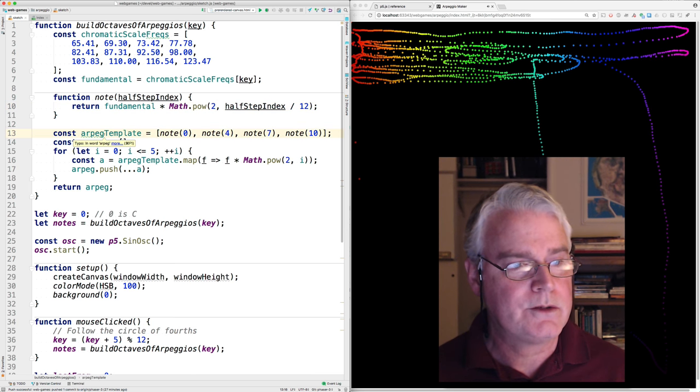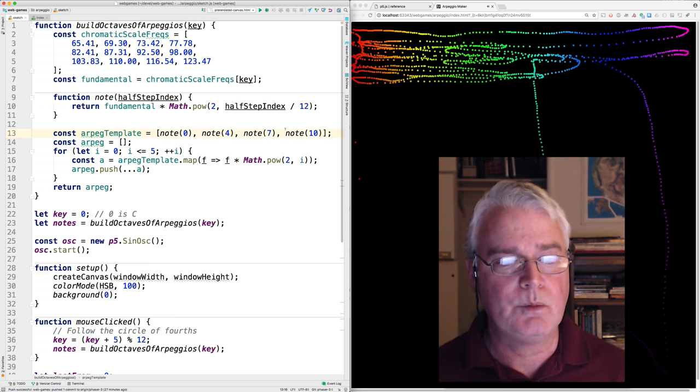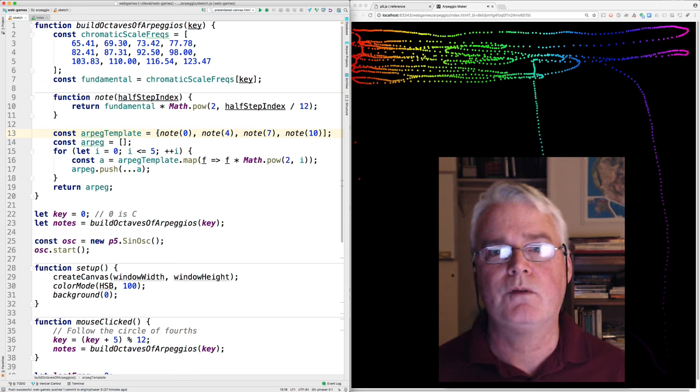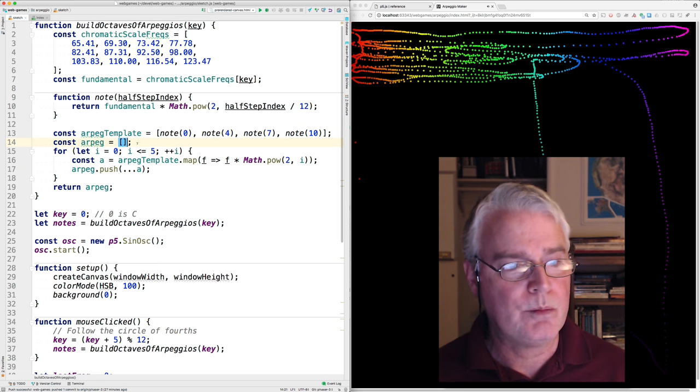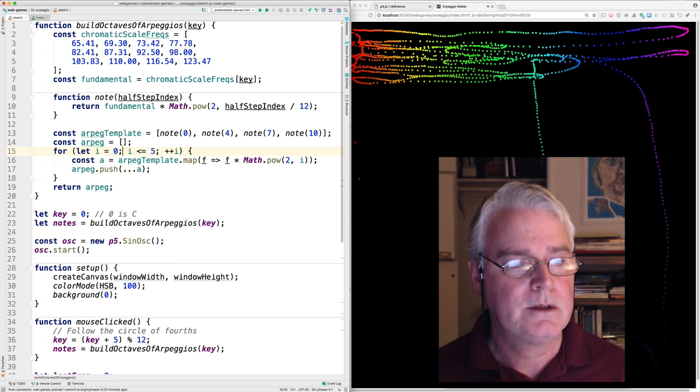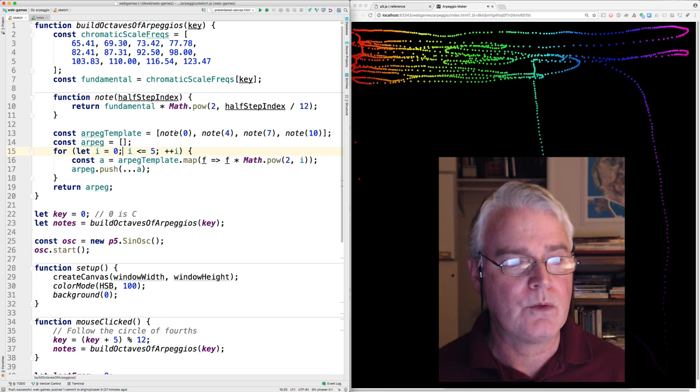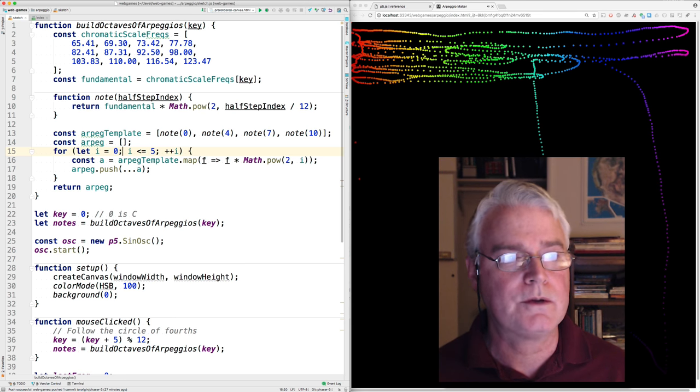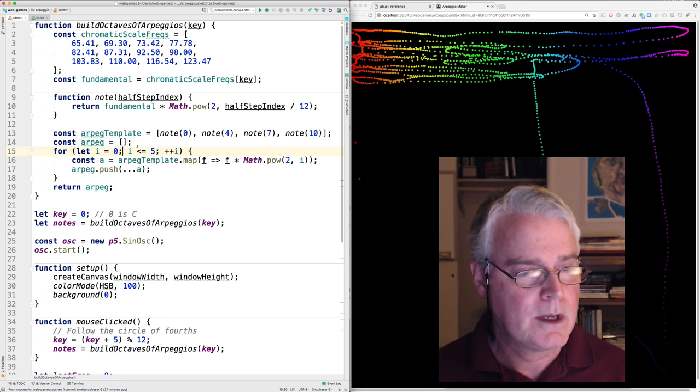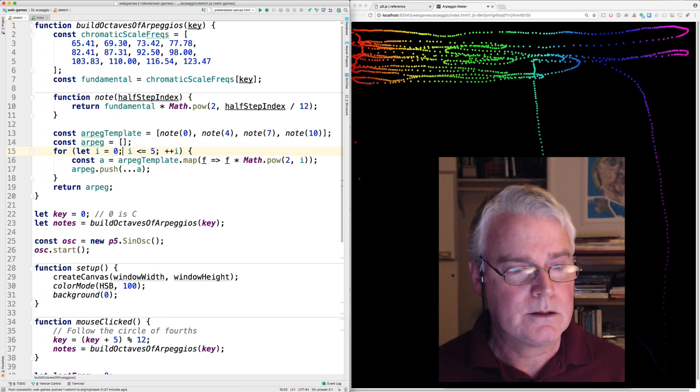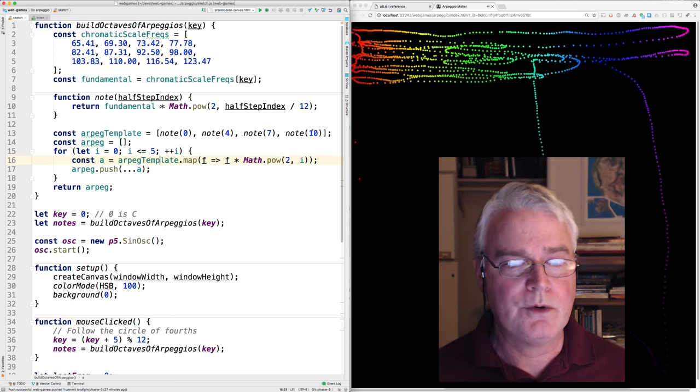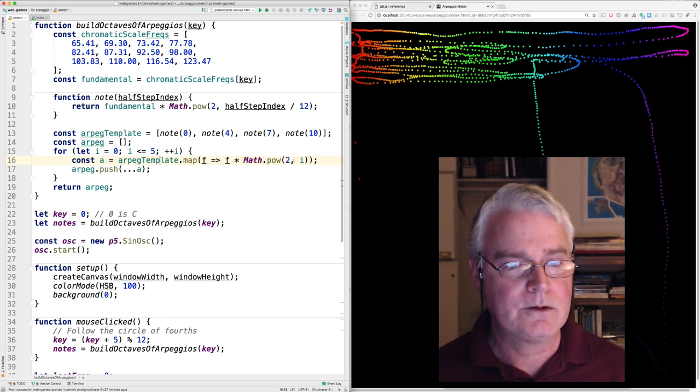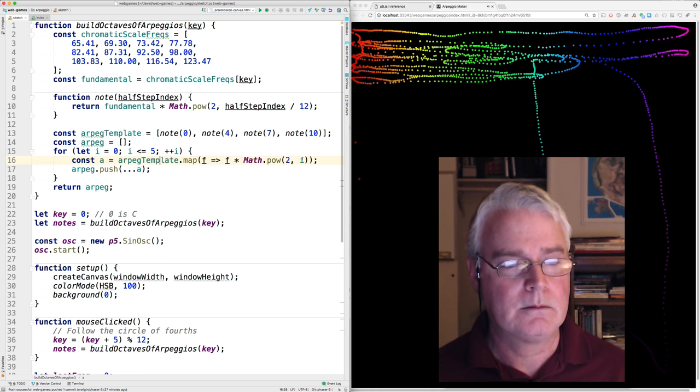Okay, so that takes us to here. We've got this template that we use to build the multiple octaves of arpeggios. And then here's an array where we'll build those octaves. Here's a loop that goes for six octaves, starting with the one built on the fundamental, this lowest fundamental frequency here. And then it takes the template with these one, two, three, four notes in it.